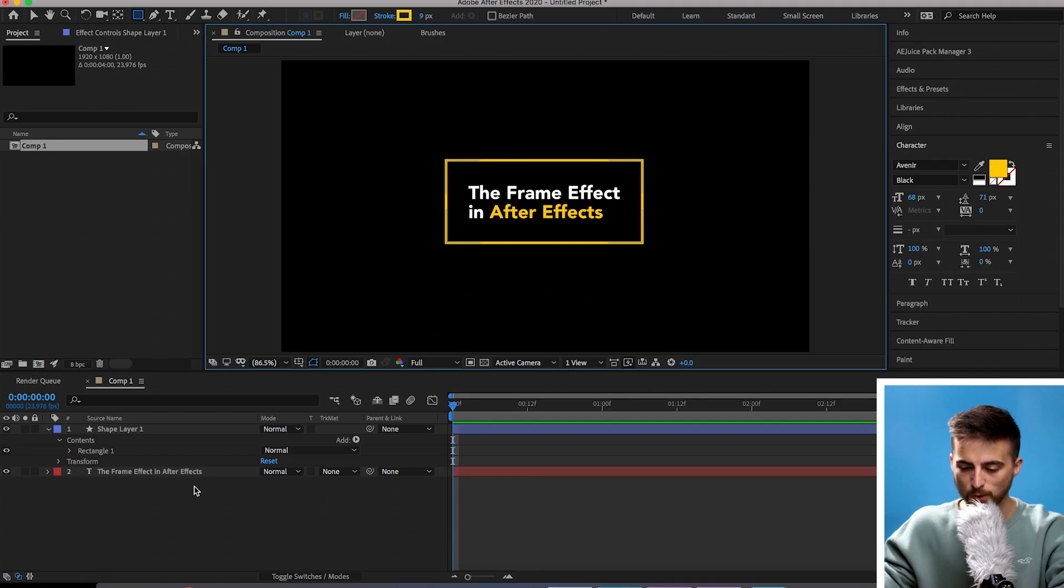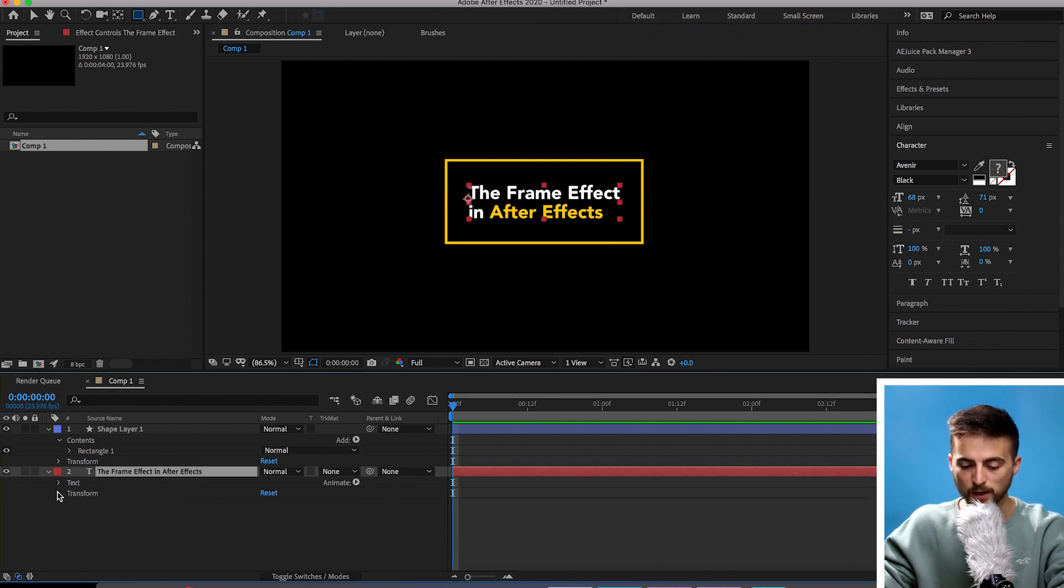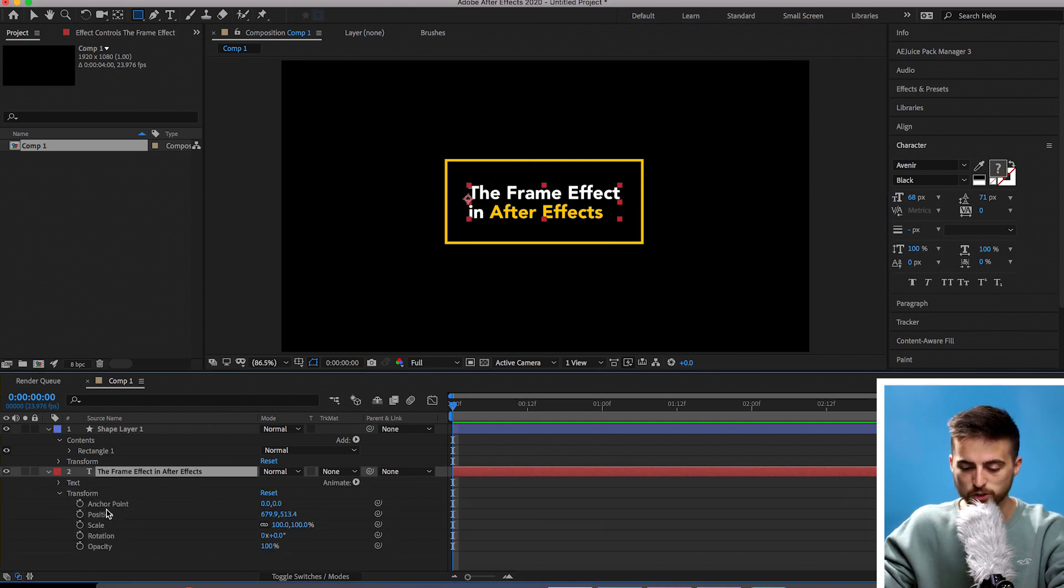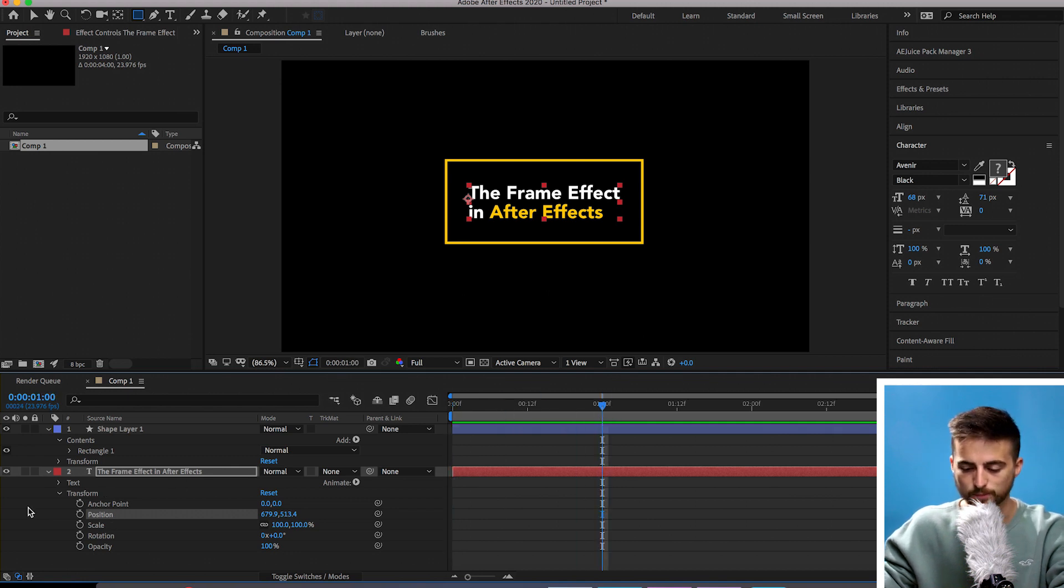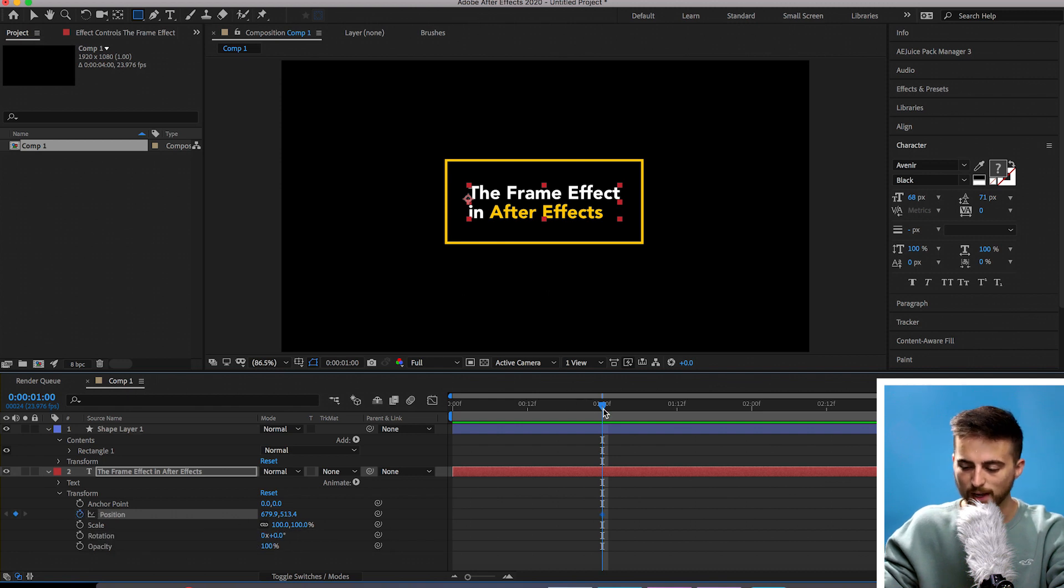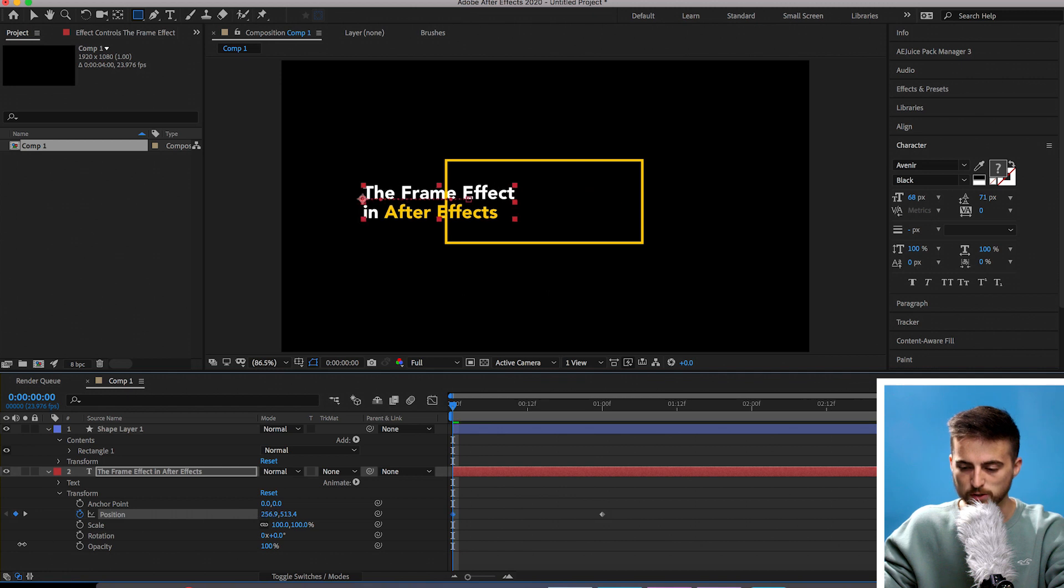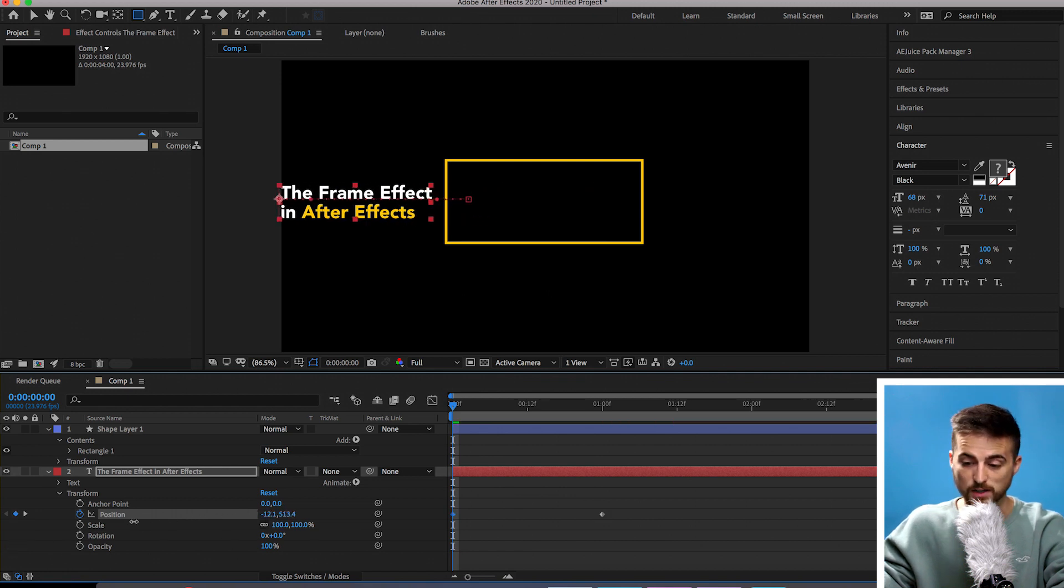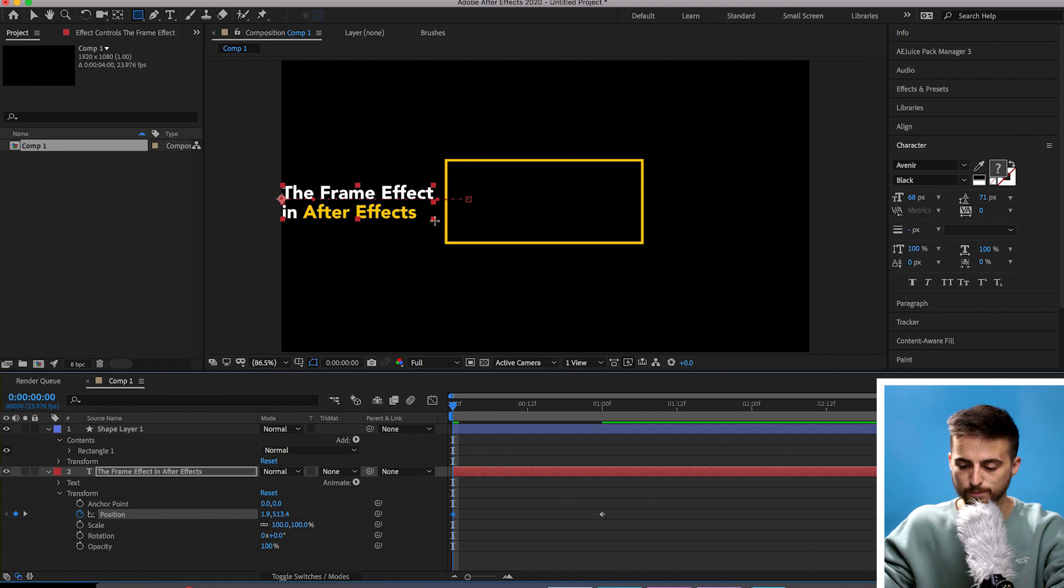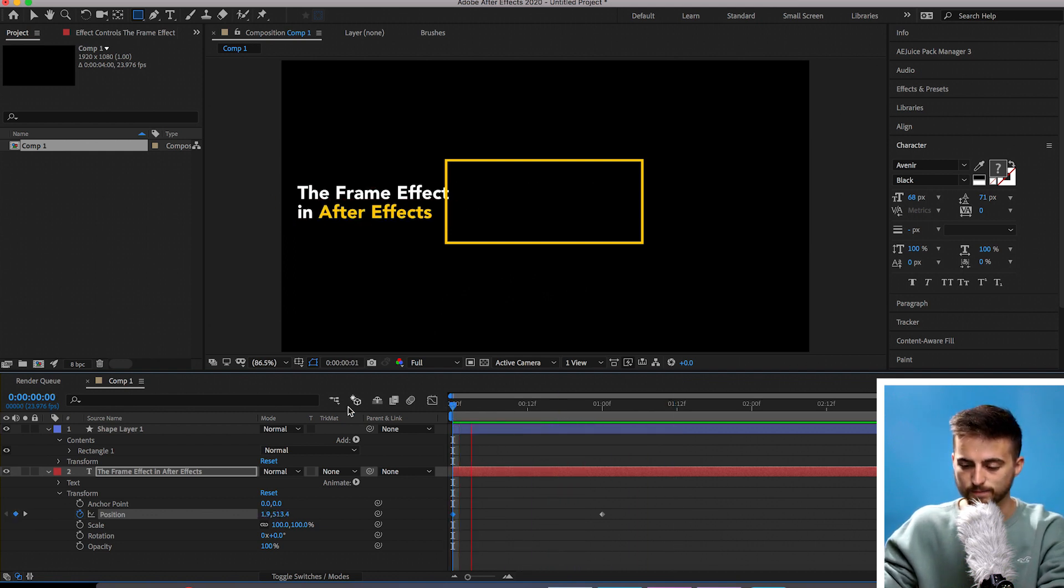From here we want to animate this on. First begin with the text and then move on to the box animation. Go into the text, select the drop down arrow, go into transform and down to position. Move roughly one second over to the right with the cursor and create a brand new keyframe on position. Pull back to the very beginning and pull the position over to the left. Make sure that the text is outside of the box. If we play this back, the text is just going to slide in.